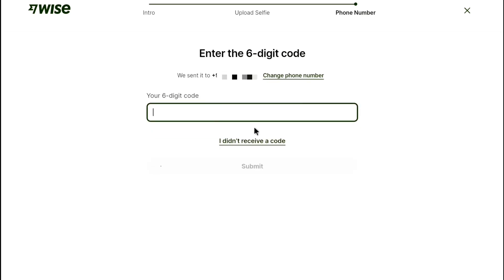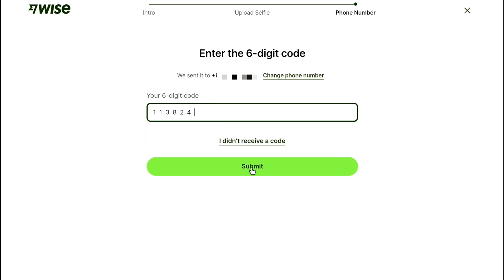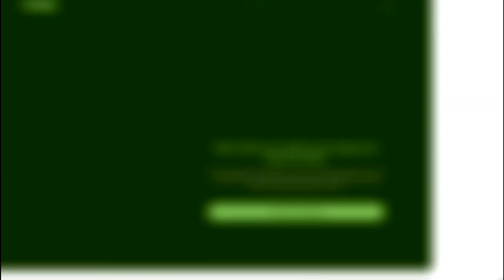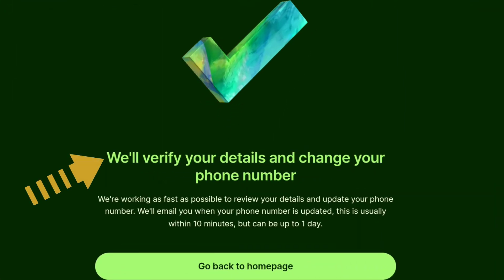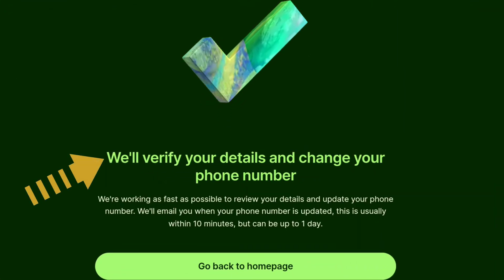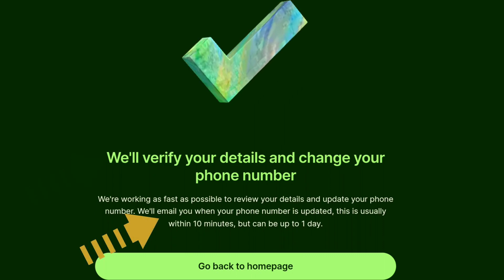You will then receive a 6-digit code on your phone number from Weiss — enter the code here. After entering the code, lastly click on submit. Weiss will verify your details and change your phone number, and they will email you when your phone number is updated.